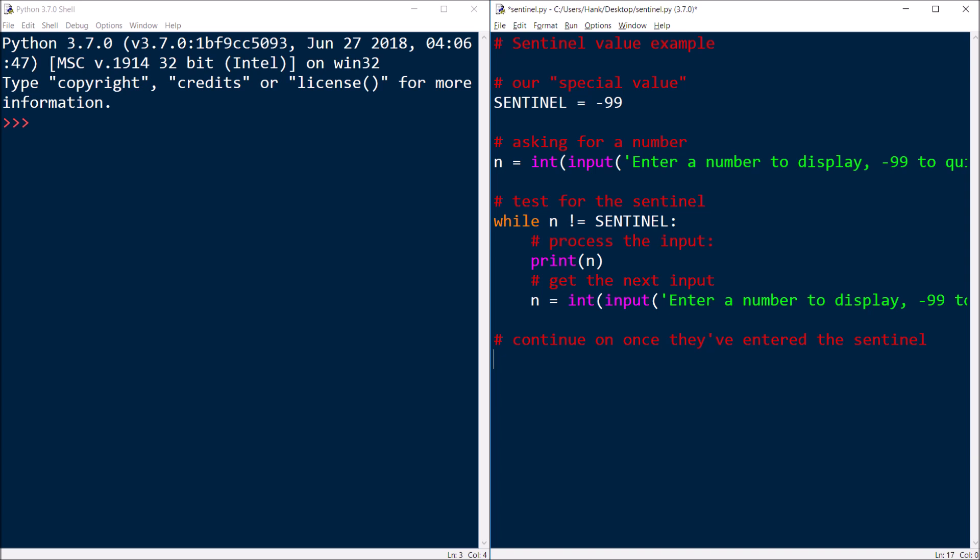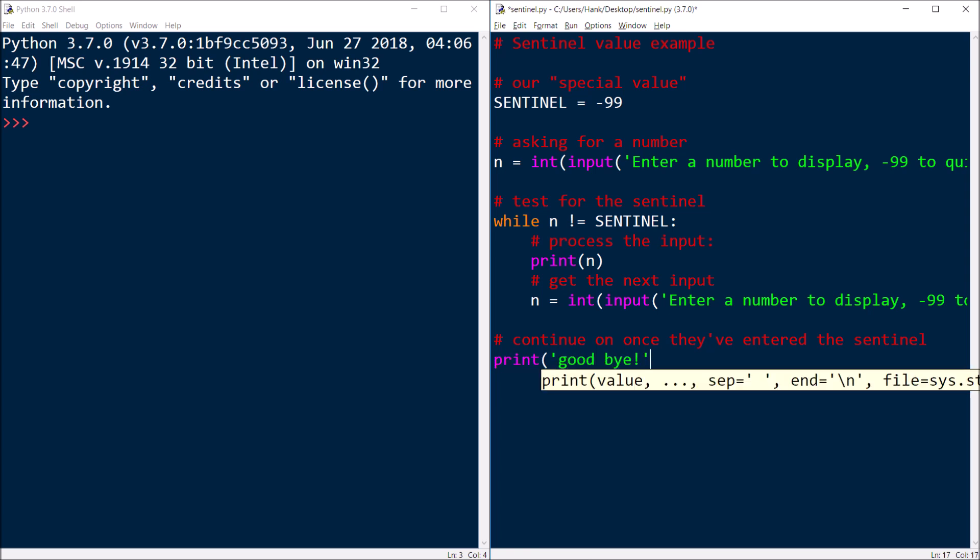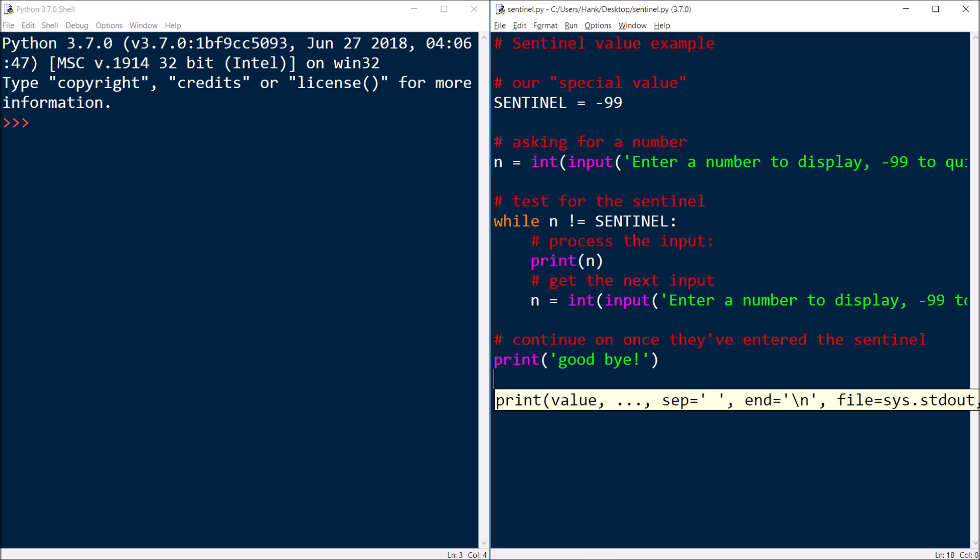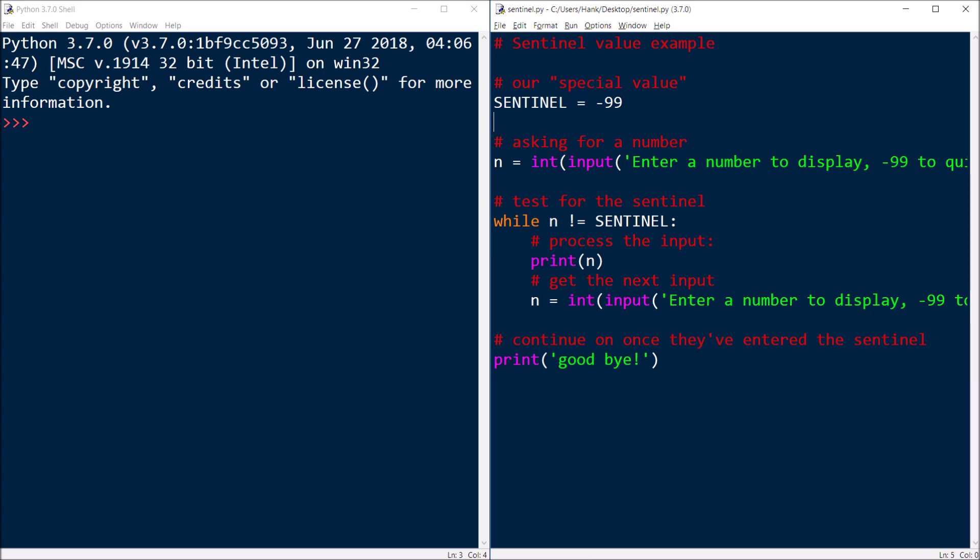And we'll walk through the code here in just a second, but we'll say goodbye. So let's go ahead and run this and see this in action.